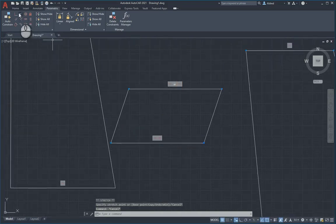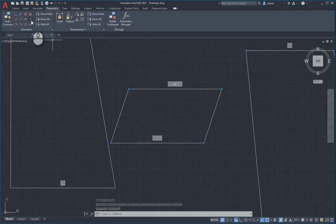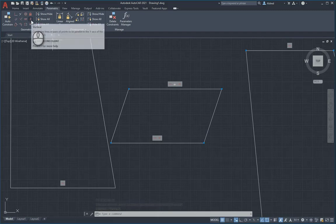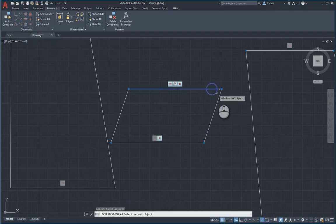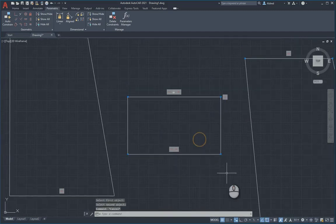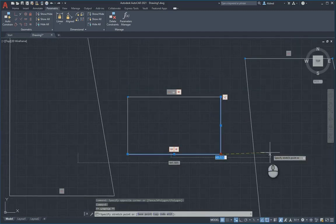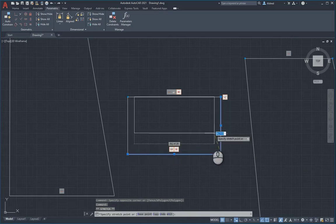I can either say it has to be vertical. Or I can say it can be perpendicular. Perpendicular is 90 degrees. Now I've got my nice little shape and I move it, it moves how I want it to.